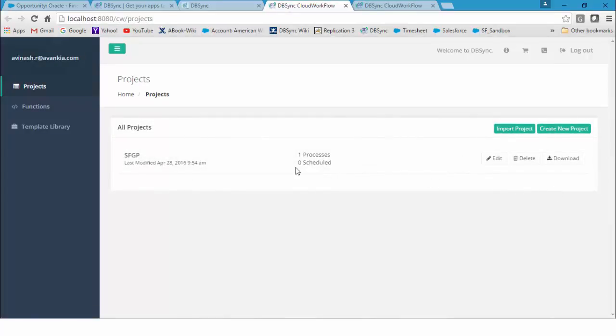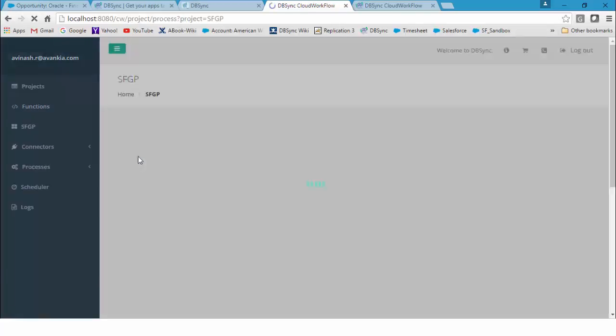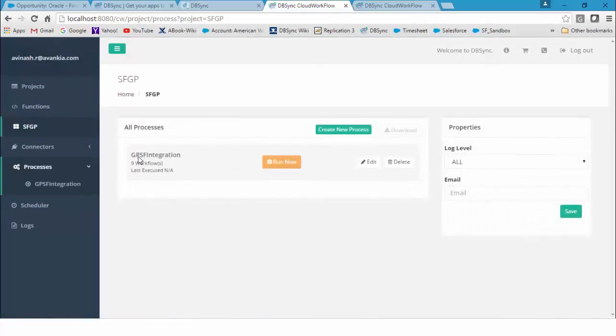As you can see, we have projects. SFGP happens to be one such project, which is a set of pre-built data flows and workflows, automated to move the data between both systems.